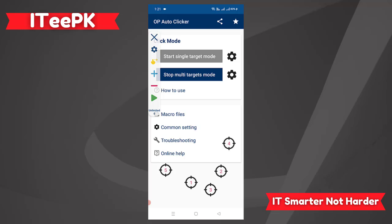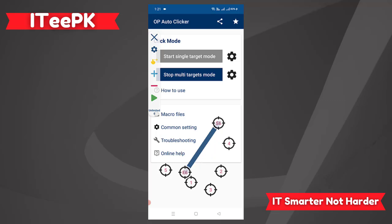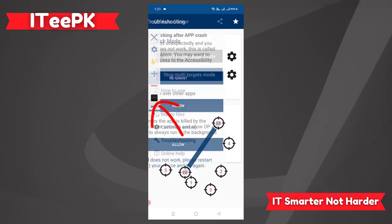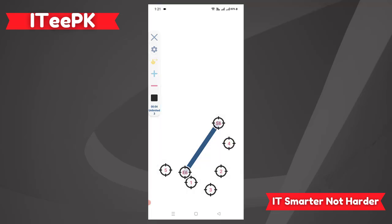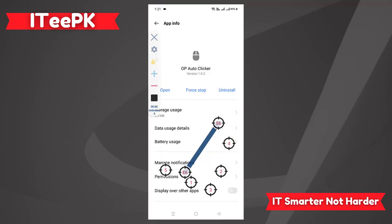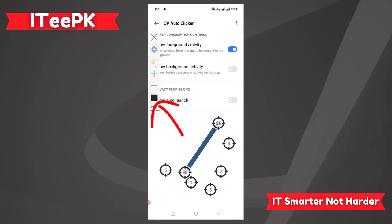There is also a swipe option. You set where you want to begin the swipe — that is S — and where you want to end the swipe — that is E. Tap the play button and it will start clicking and swiping everywhere according to your given settings. Tap the stop button to stop it.